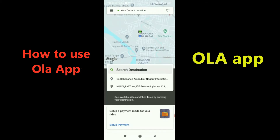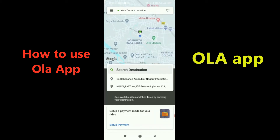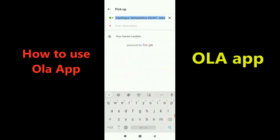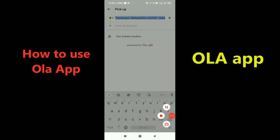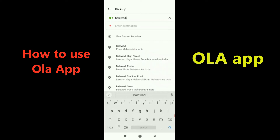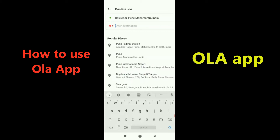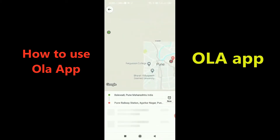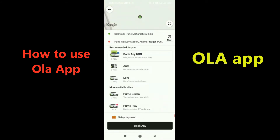Right now I'm in a location where cabs couldn't be fetched — Ola is not present where I actually am. So let me type in an address where cabs are available. I'll type Balewadi, Pune as the pickup location and Pune Railway Station as the drop location.